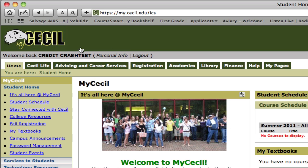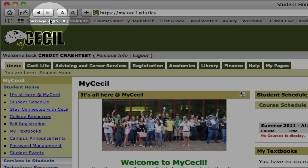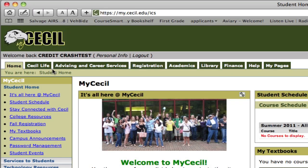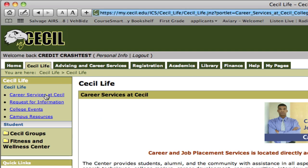Once you've logged in you'll see that you get many more tabs that you can access. A couple of tips about using the myCecl site: generally it's best if you don't use your browser's back button. Instead, simply click on the tabs at the top or follow the breadcrumb string just below the tabs to go back.